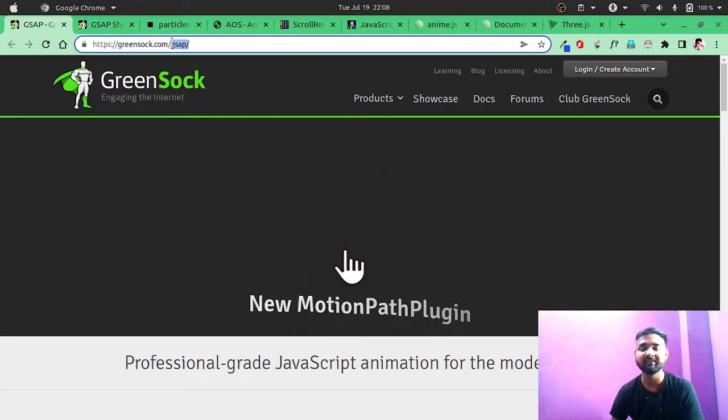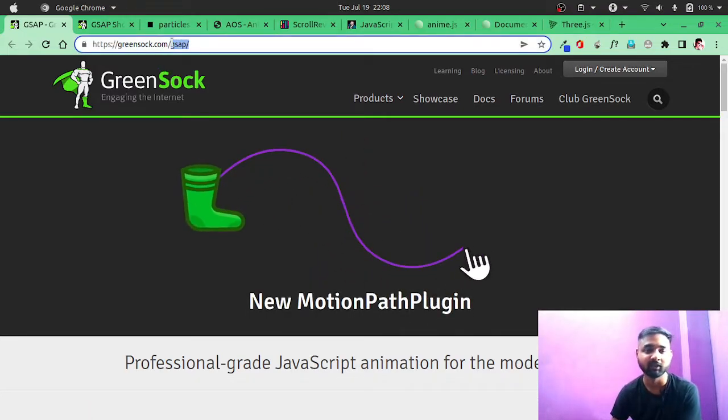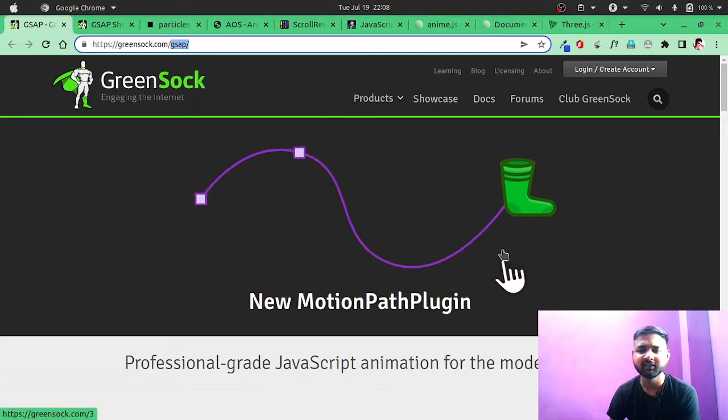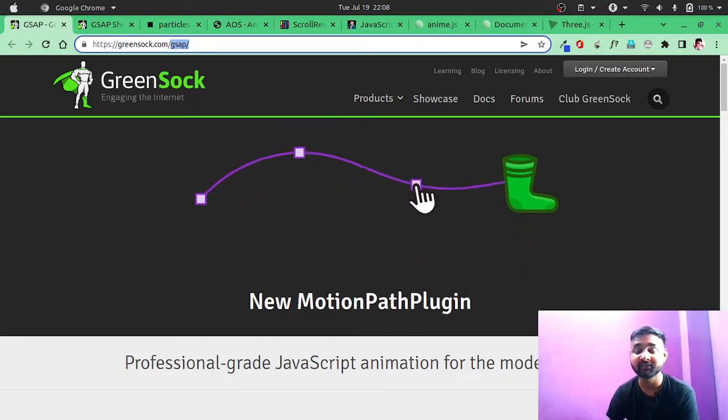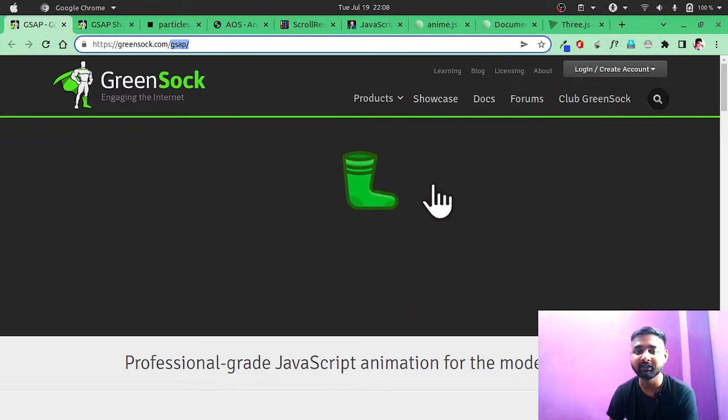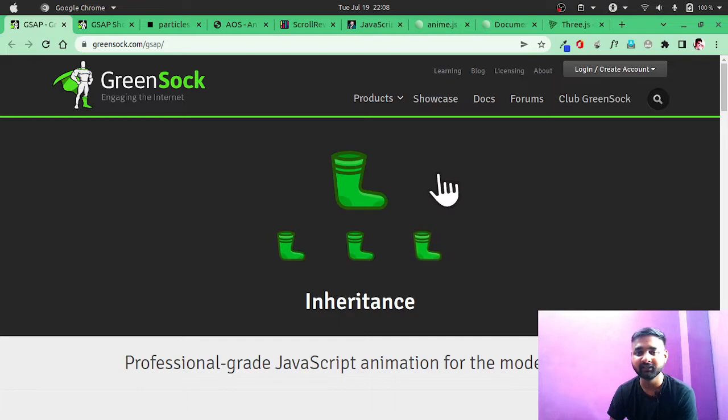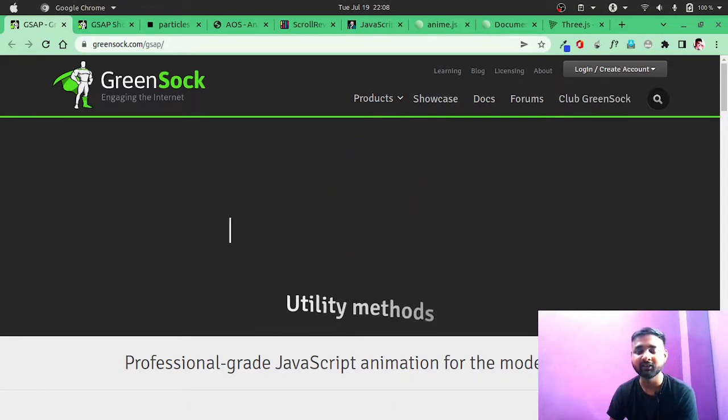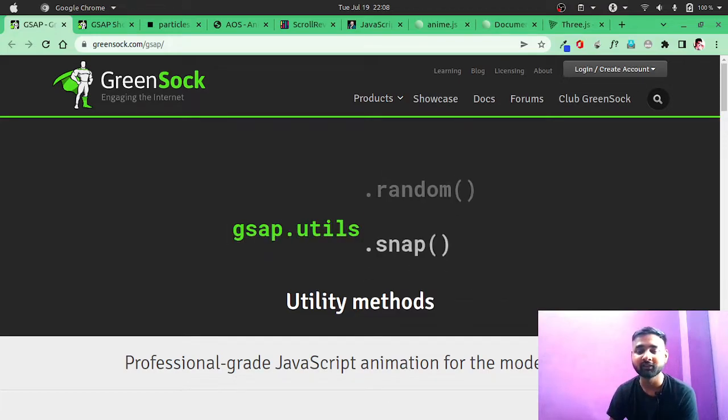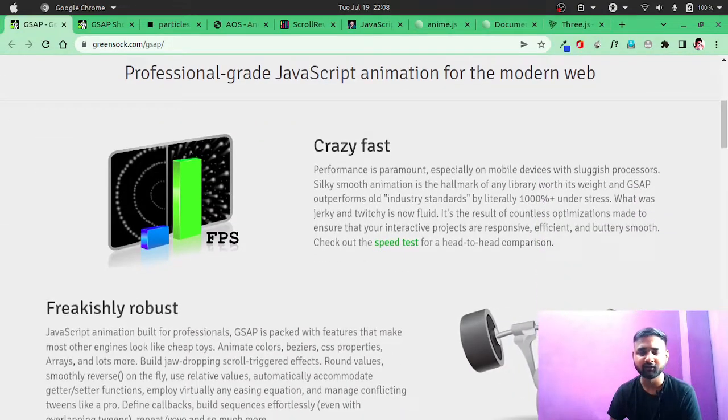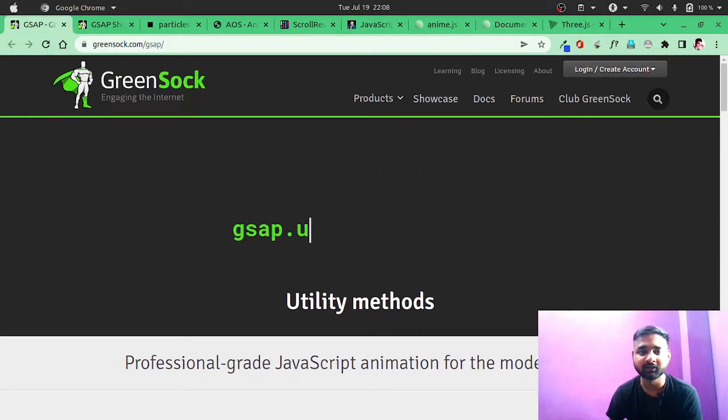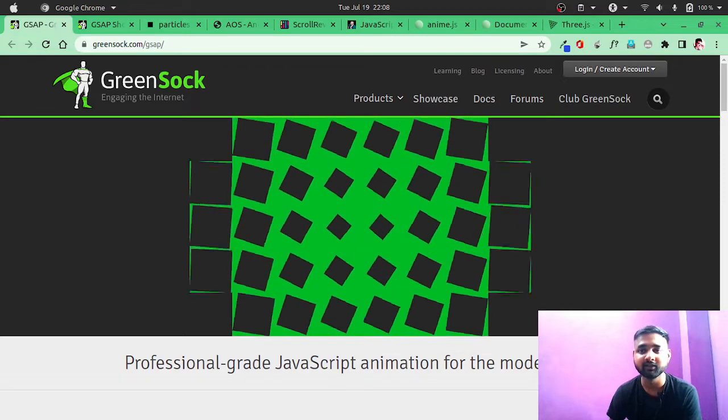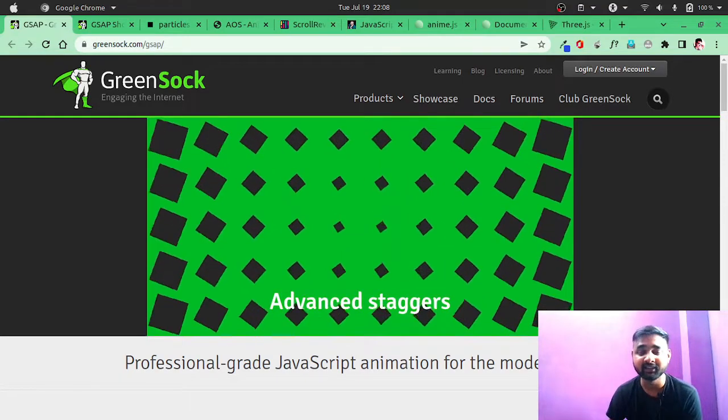GSAP stands for GreenSock Animation Platform. Here in GSAP you get different JS files - the top files are TweenMax and TimelineMax. You can use these files like TimelineMax to create a timeline of animation. You can also use TweenMax to create animations. If I have to tell you what type of animation you can build with GSAP, literally any animation you can think of, you can build it with GSAP.